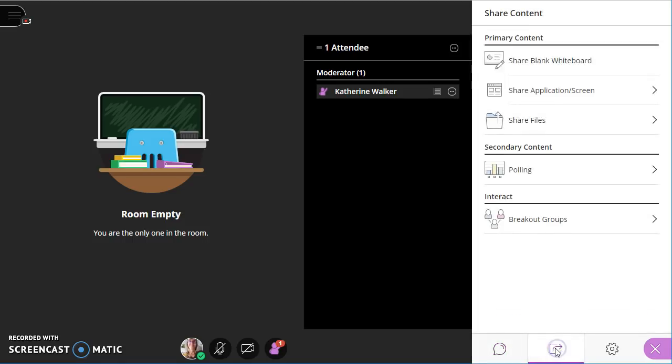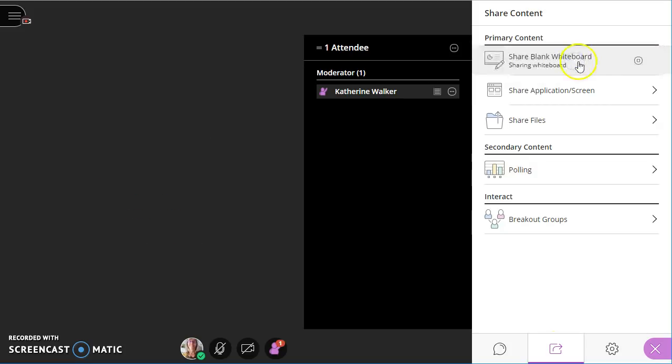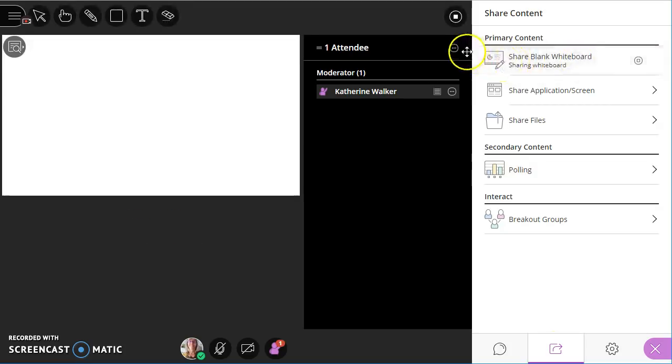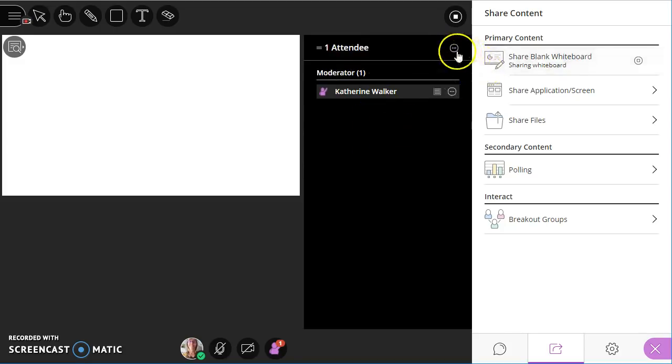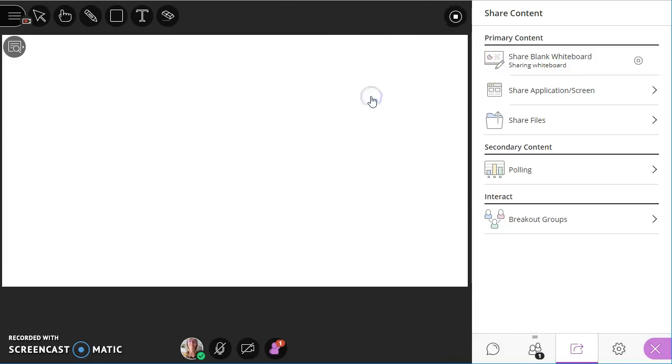And probably what moderators are going to want to know the most about is sharing content. So you can share a blank whiteboard. And because this attendee panel is now in my way, I'm going to click the three dots in the top right and merge the panel back. And now it's appearing down at the bottom right again.